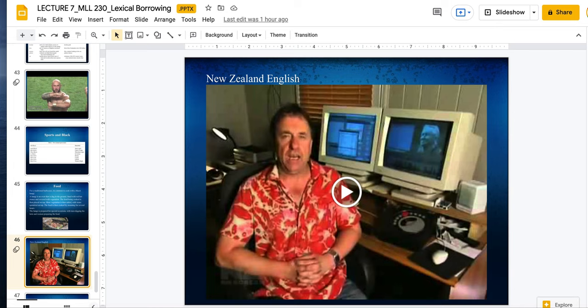Just to give an example, New Zealanders instead of saying fish and chips will say fush and chips. Instead of saying parking deck they'll say parking dick. They also have a rising intonation at the end of their sentences — like, how are you today? I'm doing a very bad impersonation, but I highly encourage you to watch this video because it gives you an overview of New Zealand English.